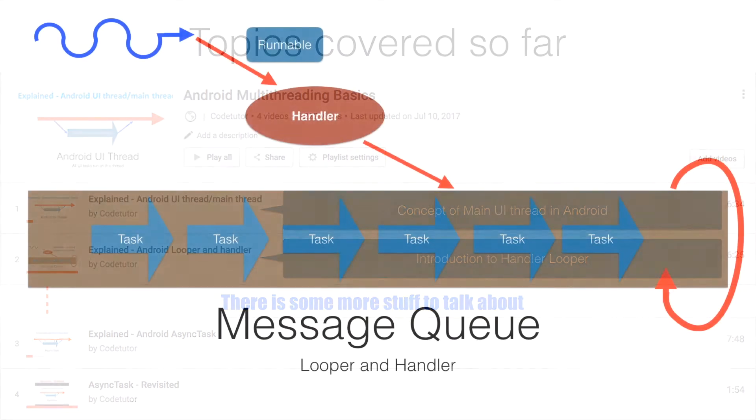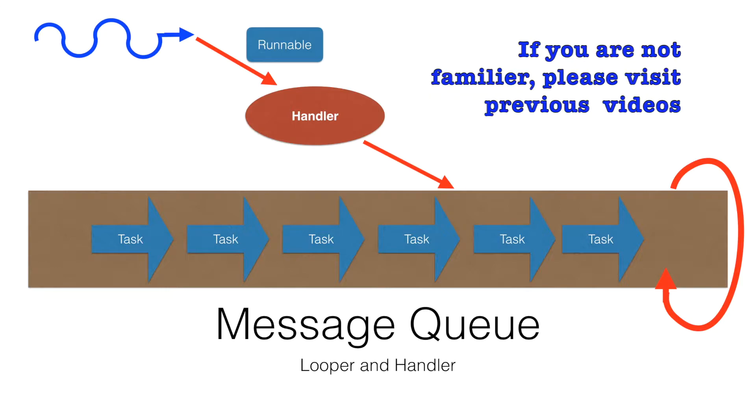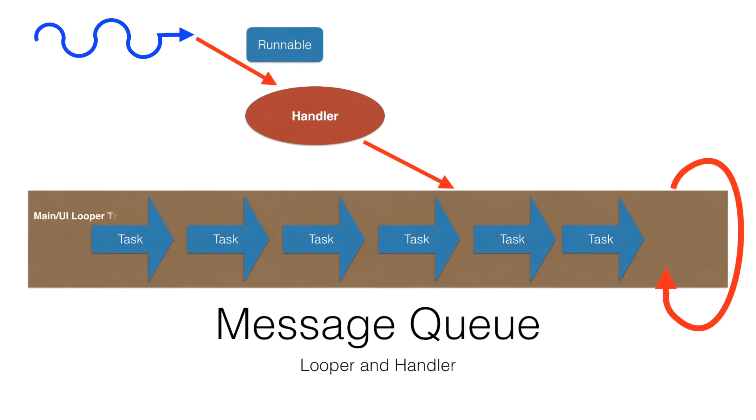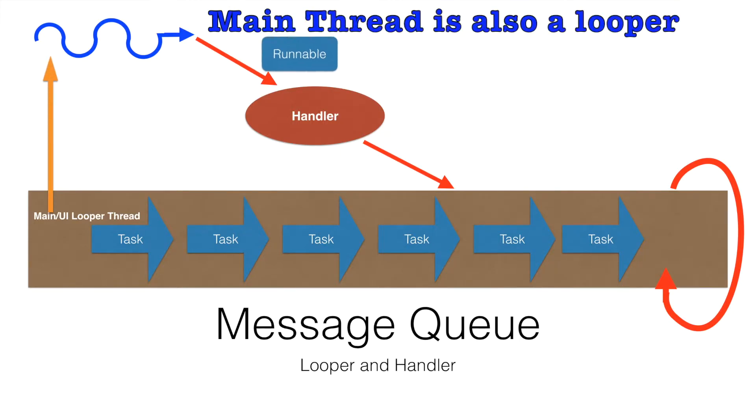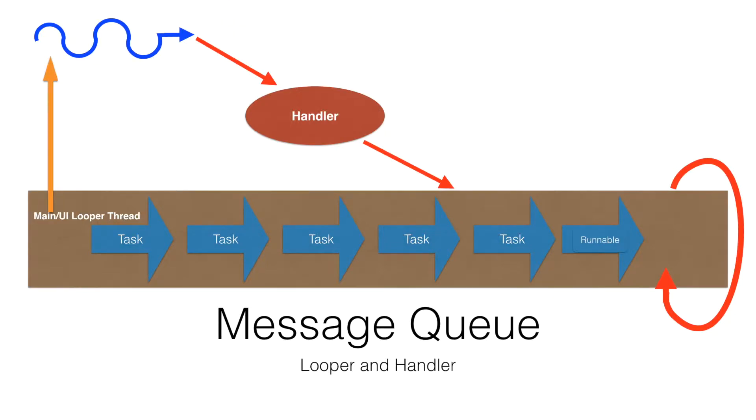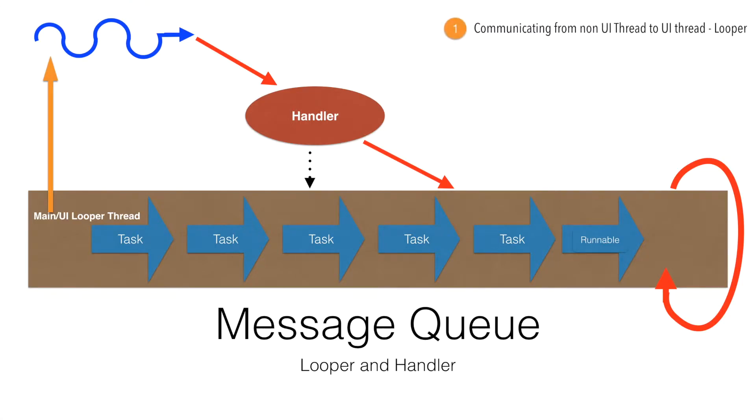So you are already familiar with this particular diagram. What we were basically doing is from the main thread, we were triggering a thread and then we used to put a runnable instance in the looper that is the main thread. We were able to do this because we had access to the handler which was referring to the message queue of the main thread. The scenario that we are seeing here is communicating from the non-UI thread to a UI thread which is a looper.